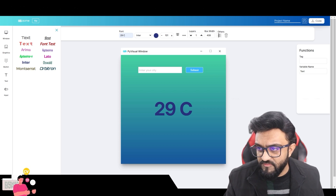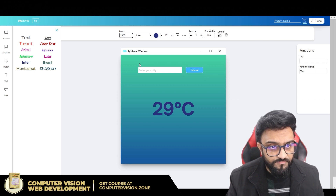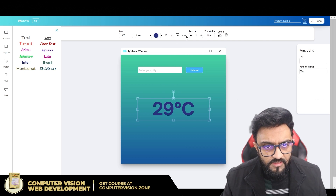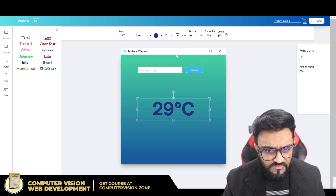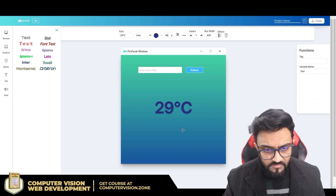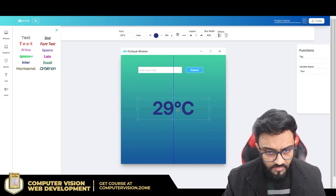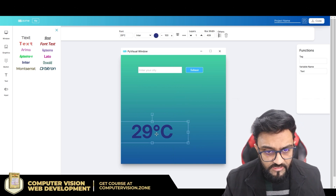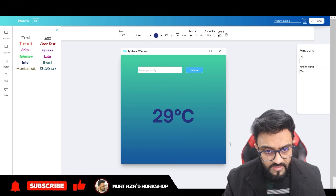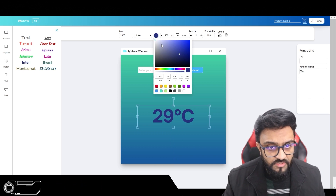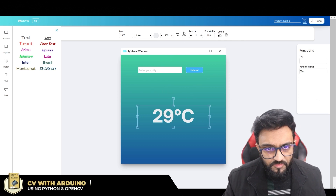I googled the degree symbol and pasted it in. We can remove the bold and adjust the size. Let's keep it at 100. I'll place it in the center and change the font color to white — that's more clear. I'll remove the bold too.